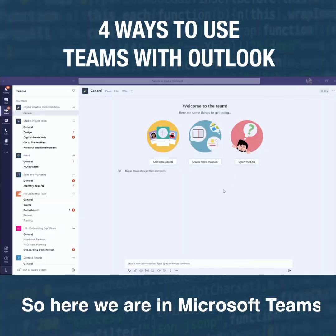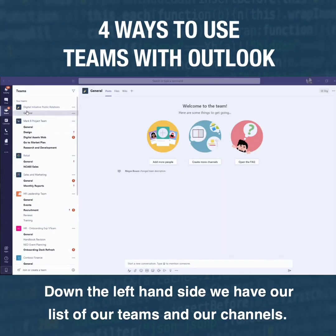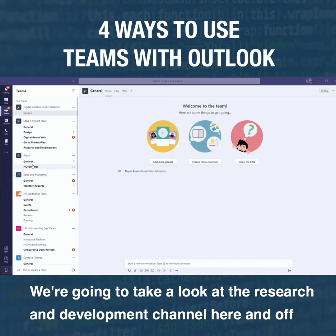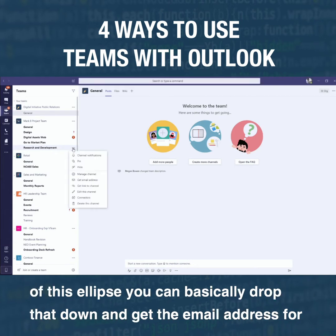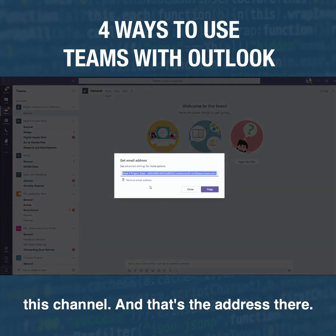Here we are in Microsoft Teams. Down the left-hand side we have our list of Teams and Channels. We're going to take a look at the Research and Development channel, and off of this ellipse you can drop that down and get the email address for this channel. And that's the address there.